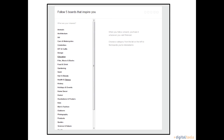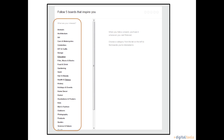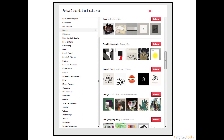Next, Pinterest asks you to follow at least five boards that inspire you. For this tutorial, we will look at the Design category. Pinterest populates the page with other people's and organizations' Pinterest boards. If you see something you like, you can click on the red button to follow them. By following a particular group, organization, or person, you will see their boards on your Pinterest homepage.